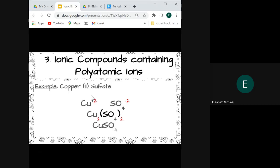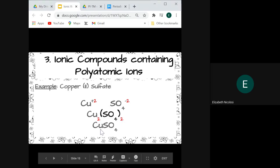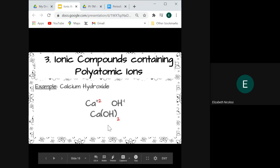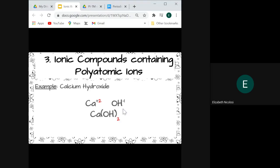The next example contains a polyatomic ion and a transition metal: copper(II) sulfate. Copper has a charge of plus two based on the roman numeral, and sulfate has a charge of minus two. Both subscripts are two, so we simplify them and the formula is CuSO4. For calcium hydroxide: calcium has a charge of plus two and hydroxide has a charge of minus one. Since we're bringing the two down next to hydroxide, we place hydroxide in parentheses — Ca(OH)2 — which tells us we have two hydroxide groups, two oxygens and two hydrogens.